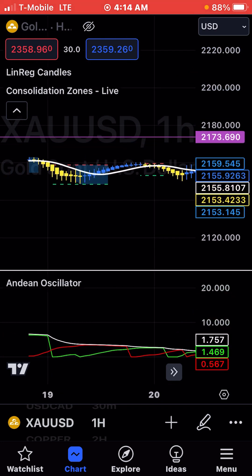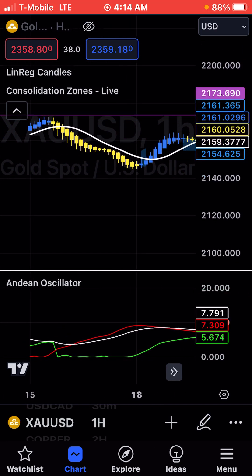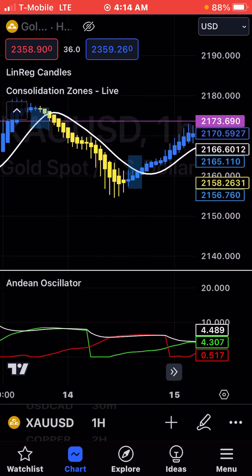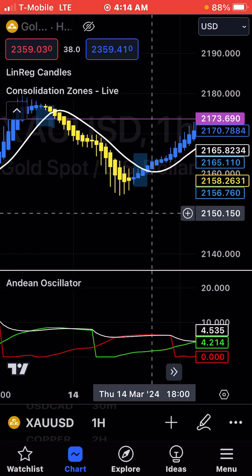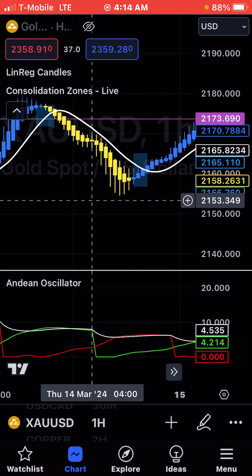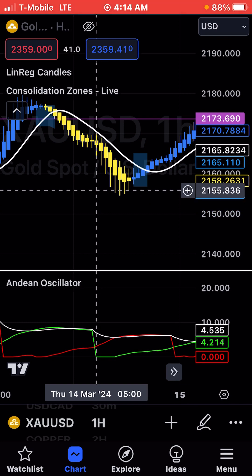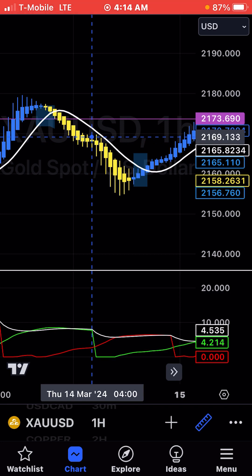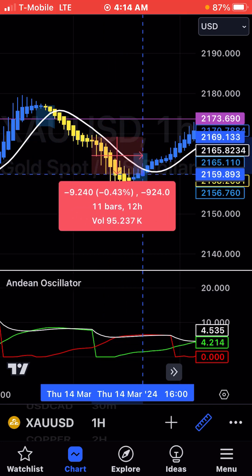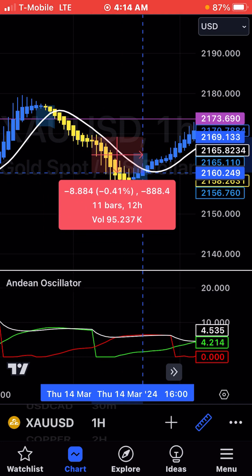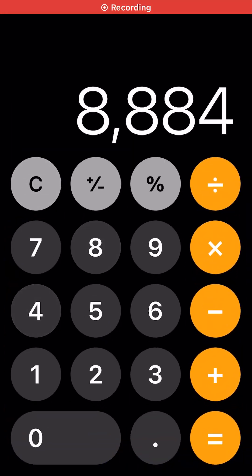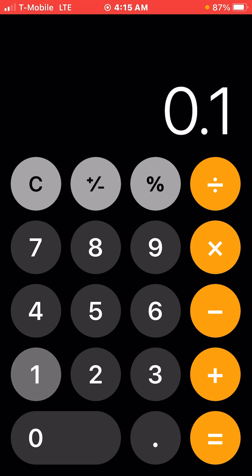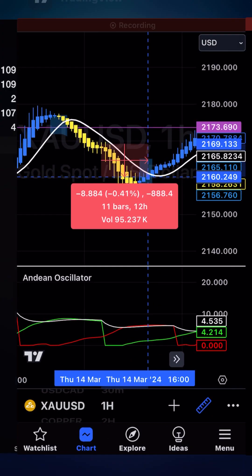There's some consolidation happening right here. Right here we see the red line is crossing the green line, so the bears are winning at this point. You get in right about here, ride it down, it touches the linear line — you get out here or here. This is an 8,000X, so you would make about $88 with a 0.01 lot. At 10 cents, you make about $800. That's a small one.